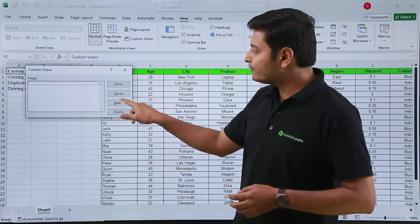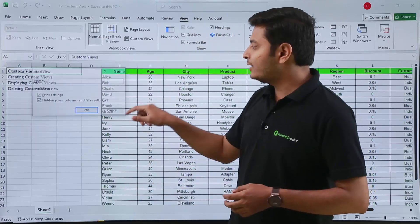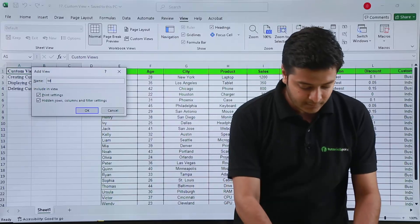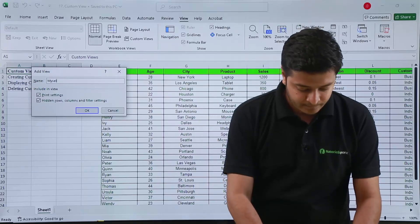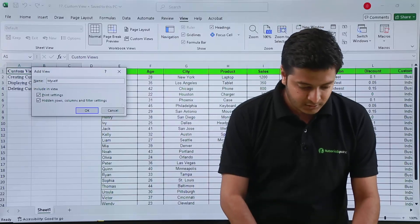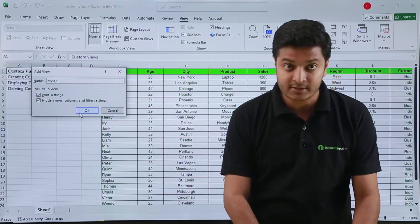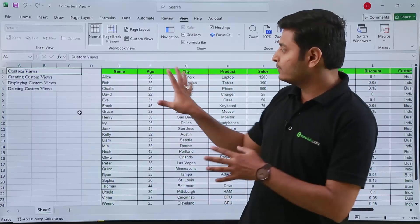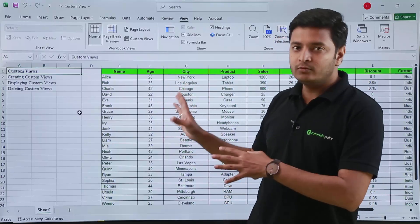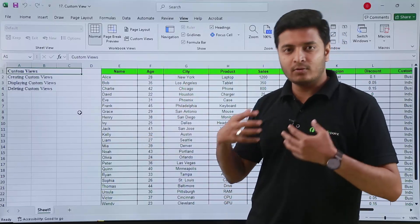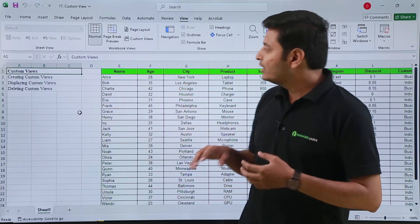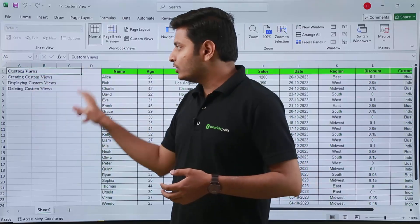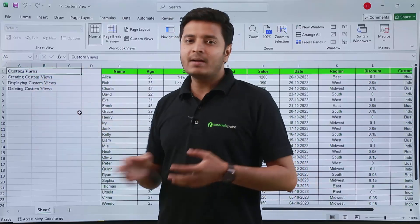From here I will click Add, then I will give it a name — myself — and then press OK. This view will now be fixed for myself. Then, I don't want these columns to be seen by my manager.